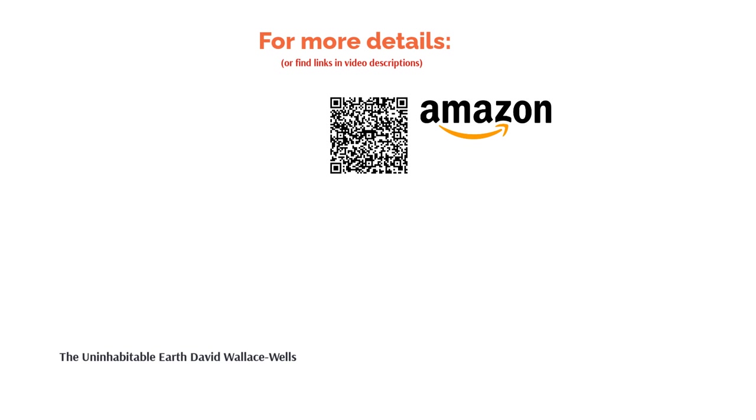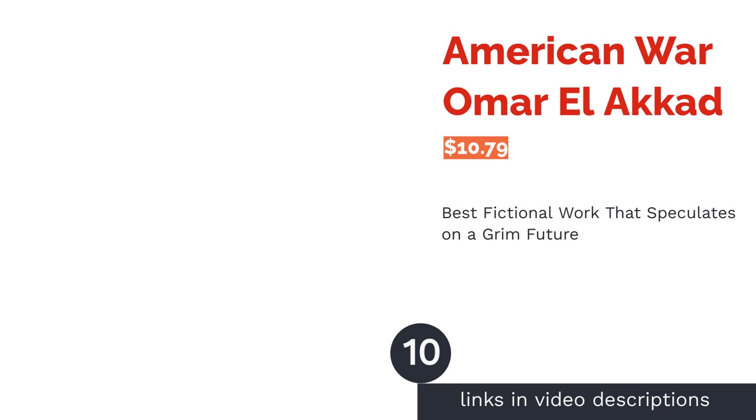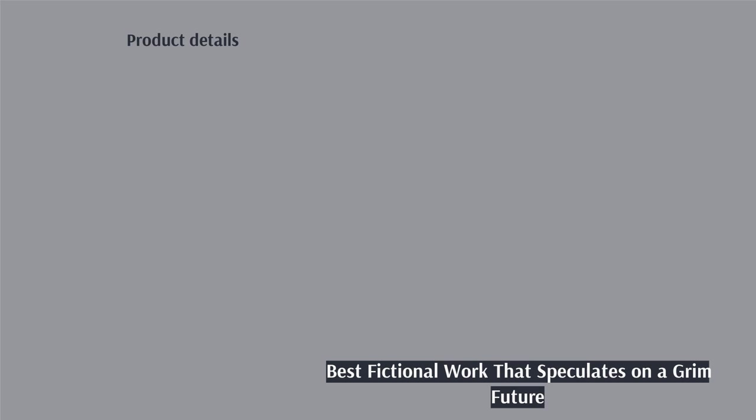The next product is American War by Omar El Akkad. Pros: fictional account of the damage from climate change on the planet and humanity, shows the dangerous intersection of policymaking and climate change, delivers an interesting tale of an individual growing up in a world greatly changed by the climate crisis. Cons: some readers found the pace slow.